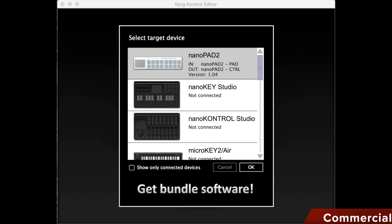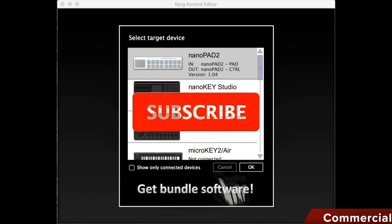You type in Korg Control Editor, and then you'll also find a link. The software is available for both Windows and Mac. That's already quite good.